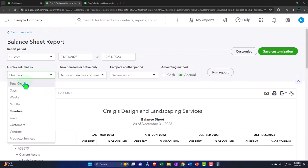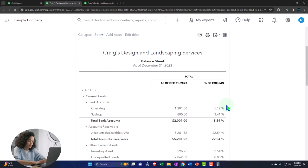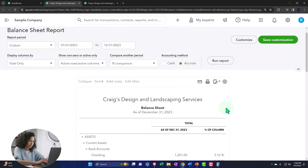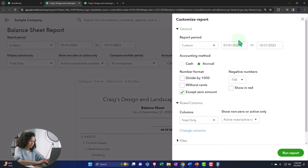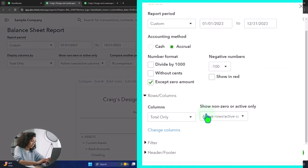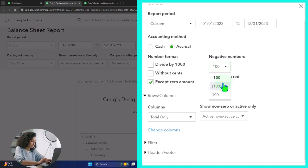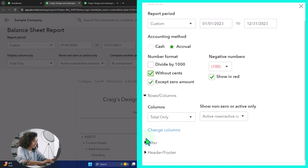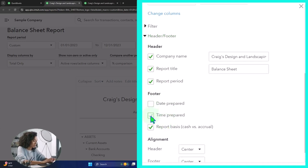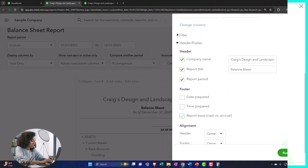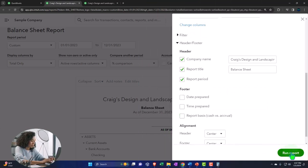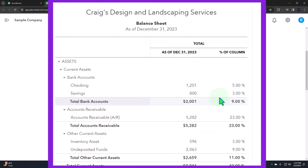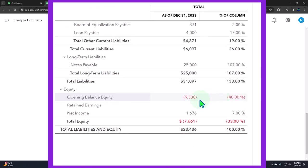In any case, let's bring it back to the totals only. Totals only, run the report. If I was to provide this to somebody else, external reporting, I would usually go up to the customize up top and do our normal customization, which I like to have the negative numbers to be bracketed and red. I would remove the pennies, and then in the header and footer I'm going to get rid of that date time and report basis at the bottom.